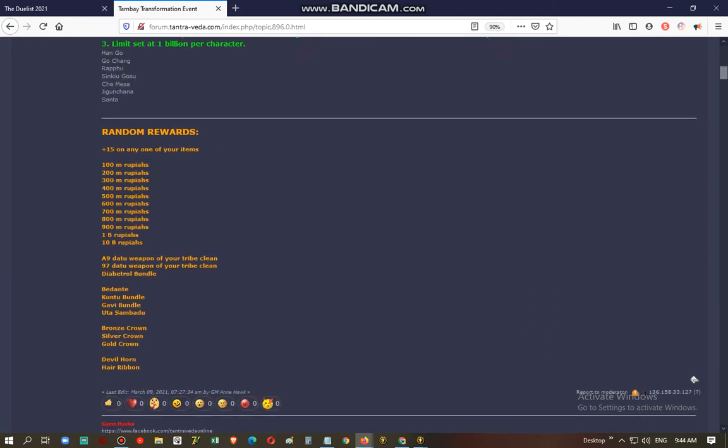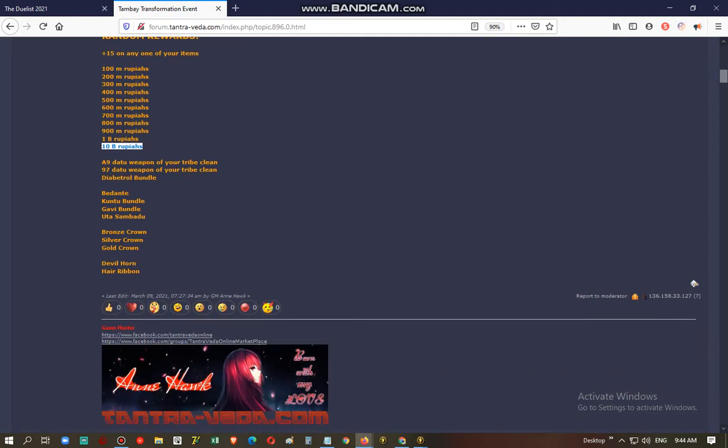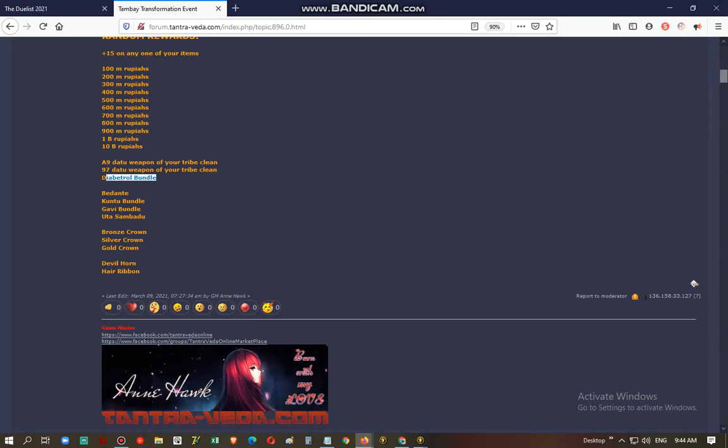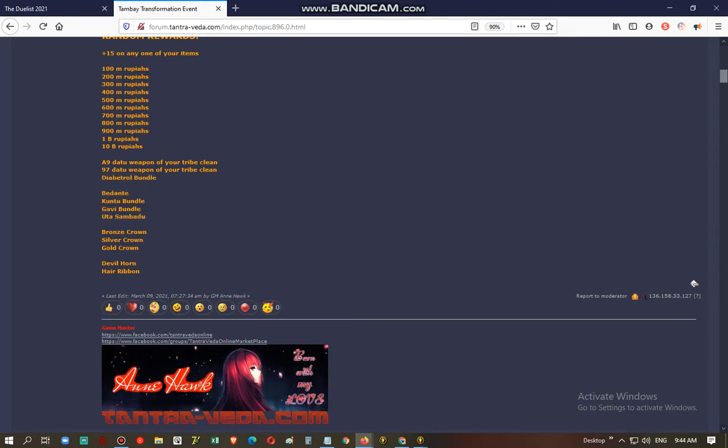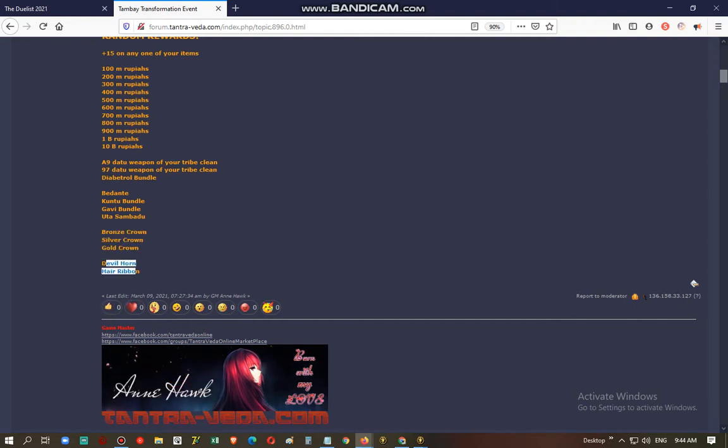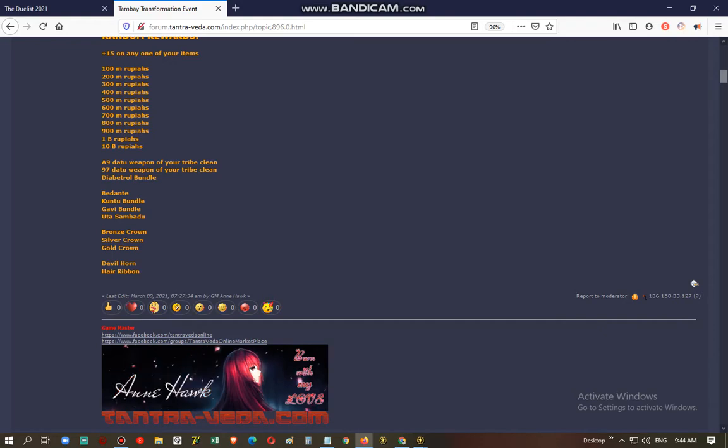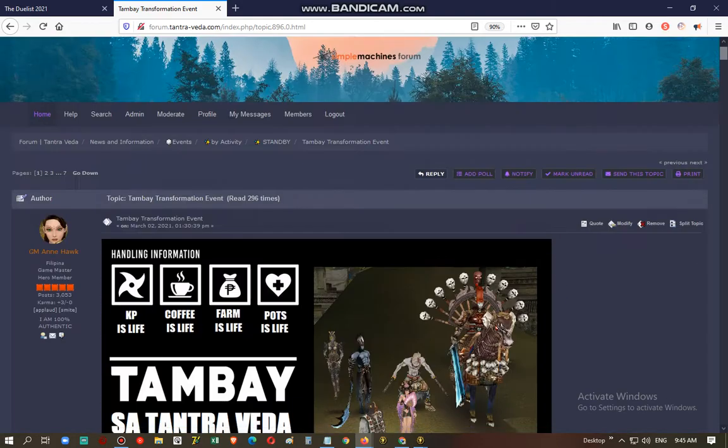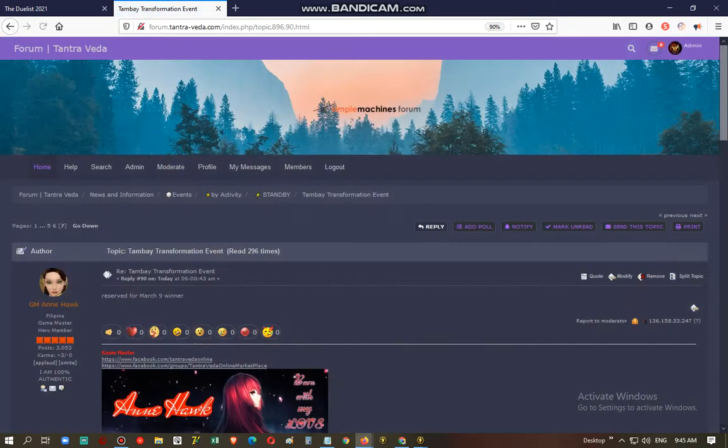And the rewards, these are the random rewards that you can get. So, you can get plus 15, that's the grand prize, plus 15 on any of your items. You can win as much as 10 billion rupees. You can win weapons, dilabats, stones like the Dante, avatars like gold crown or devil horn or hair ribbon. So, let's proceed and get a winner for the day.